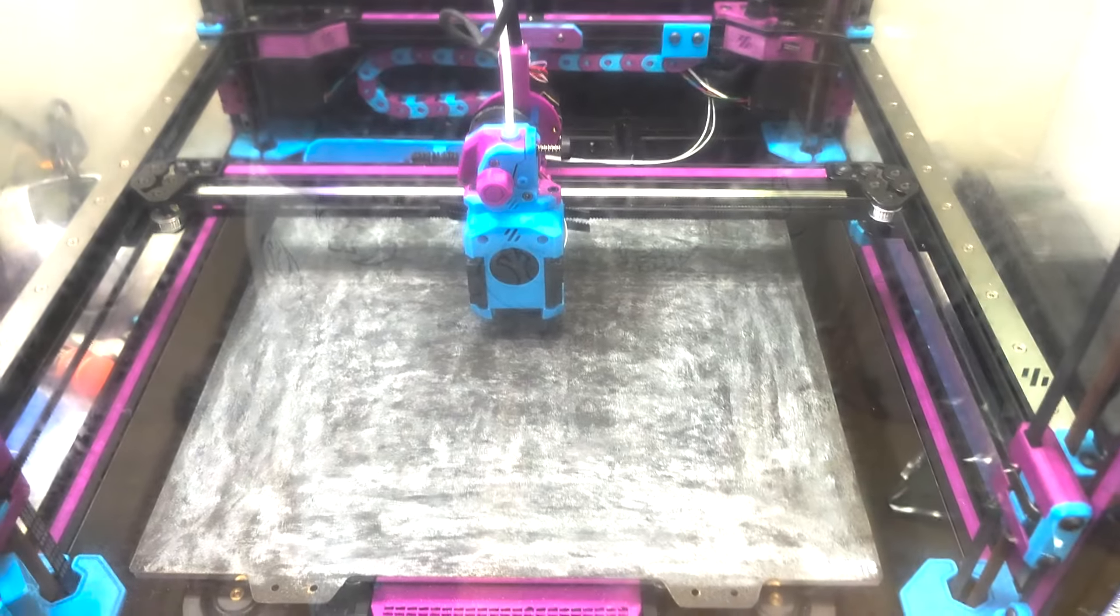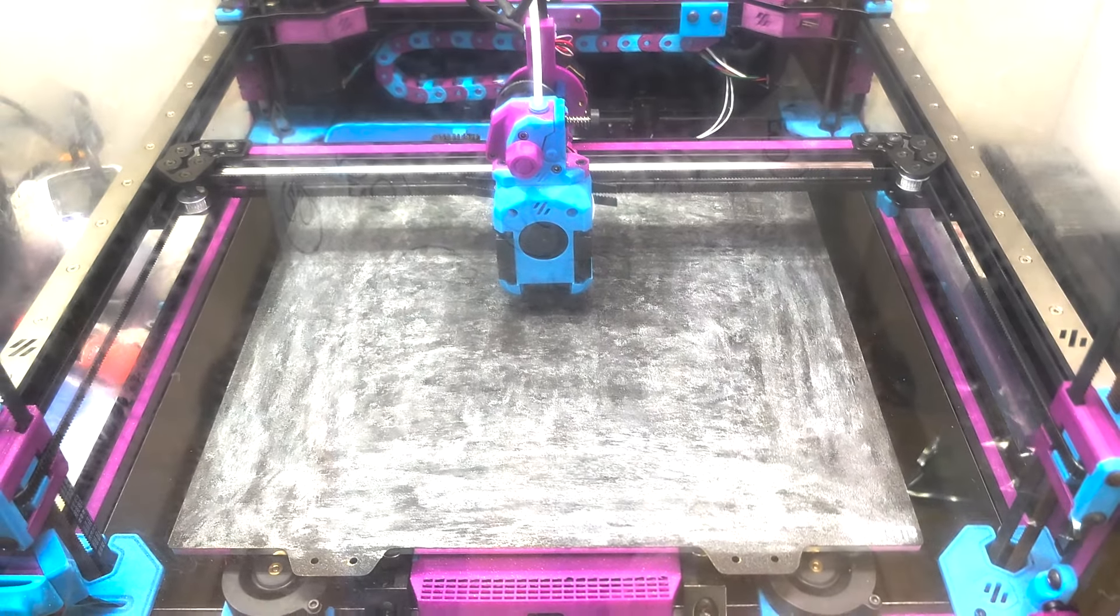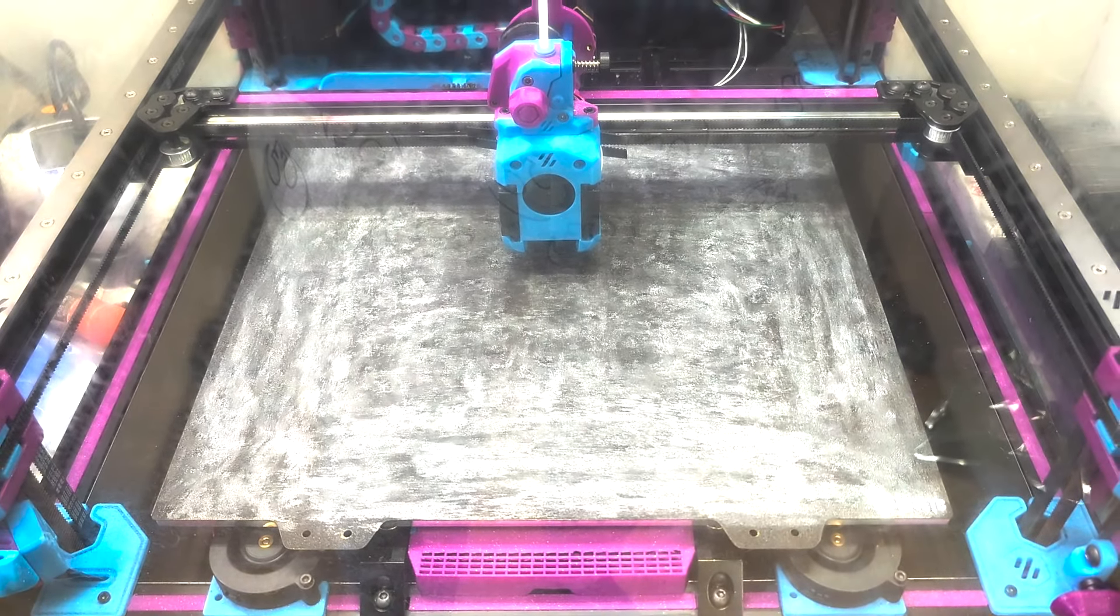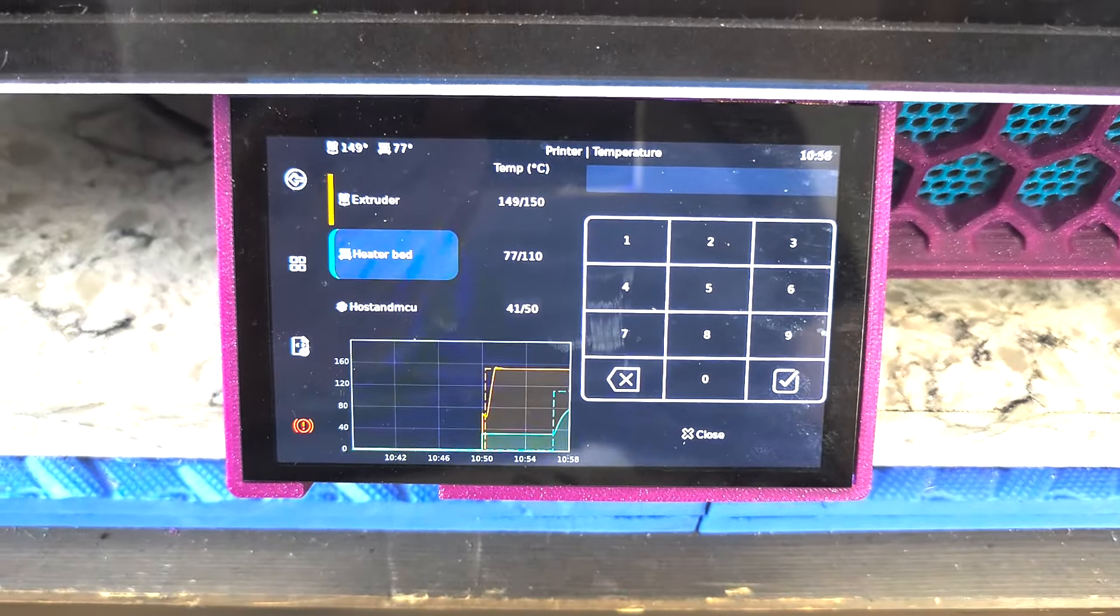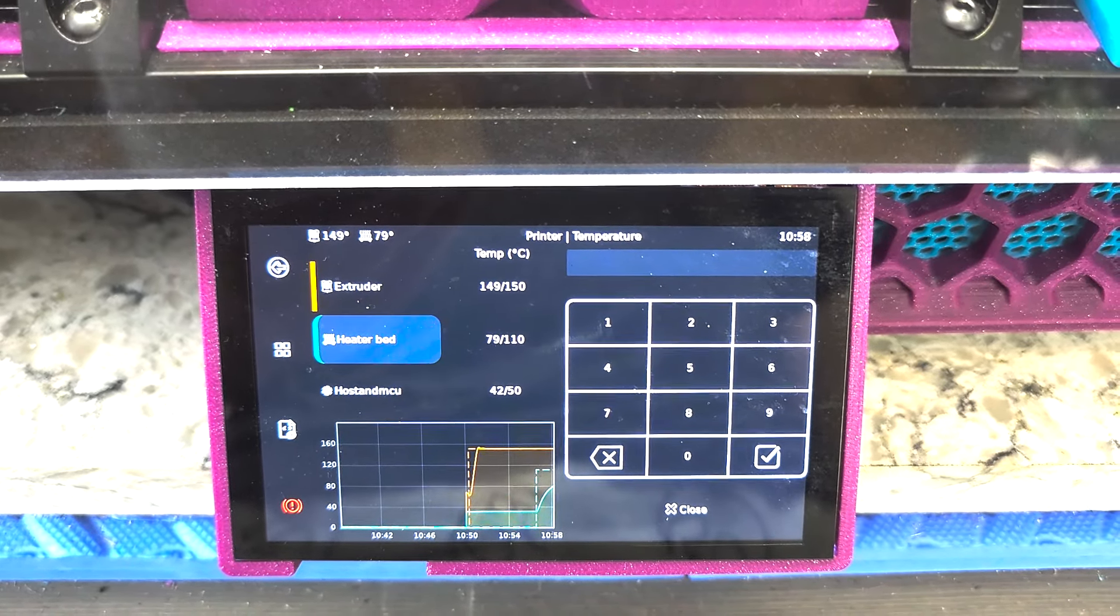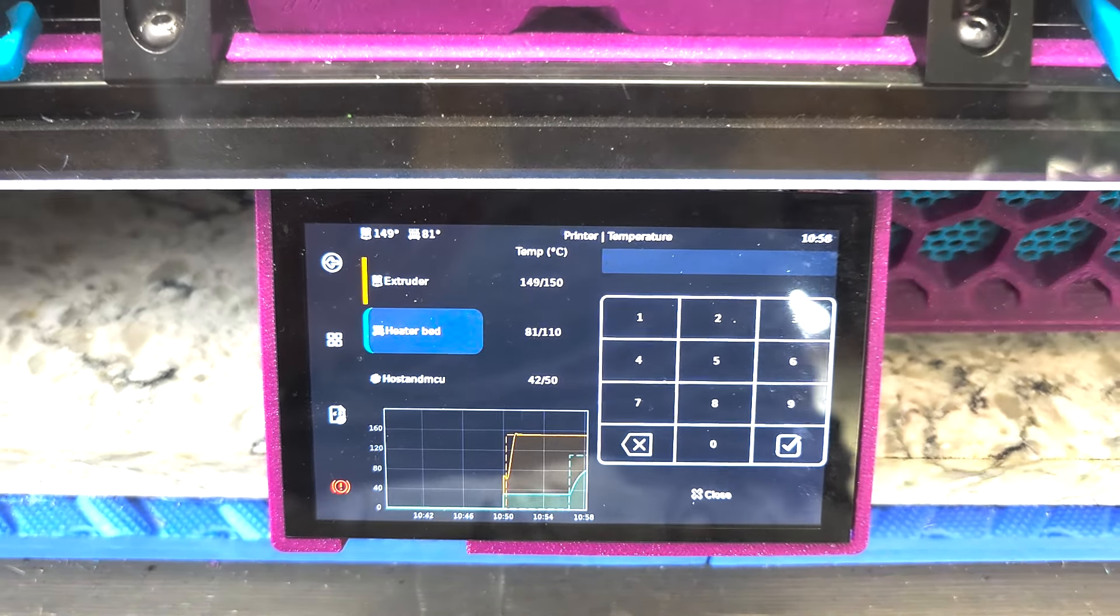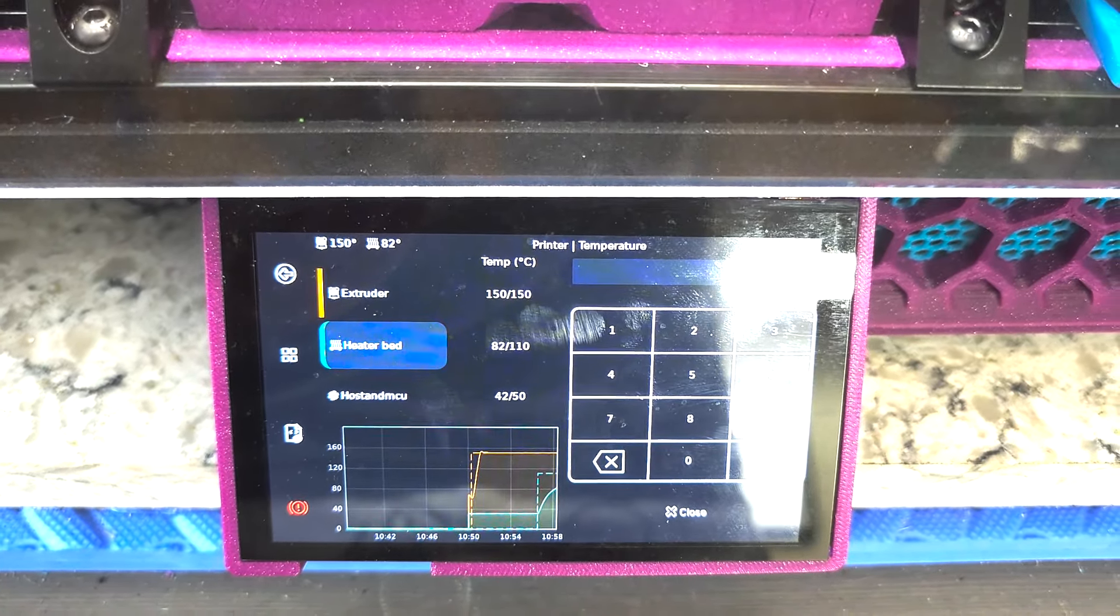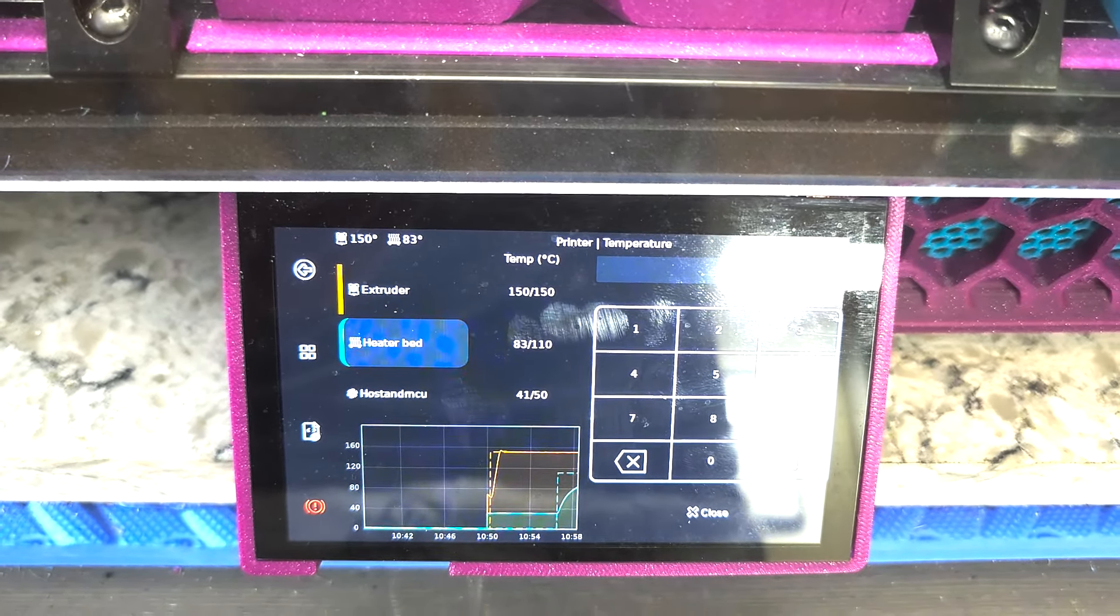Again, the motion system isn't engaged at this point. So what I'm going to do after this, once the bed is at temperature, I'm going to once again do a home all quad GL and a bed mesh just to see what our peak usage is when most of the systems are engaged all at once. We're up to 80 C on the bed heat.